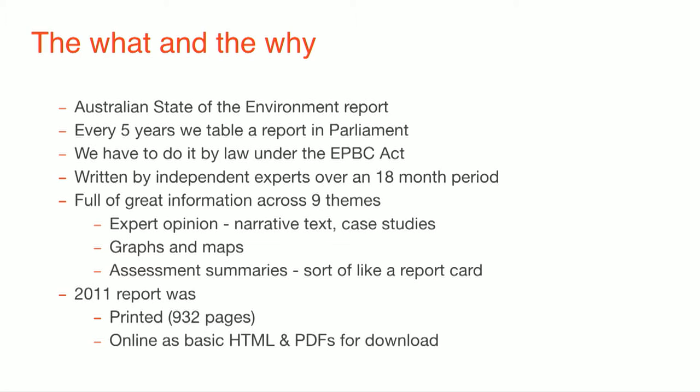It takes about 18 months to write the report, and it's full of a lot of great information. It covers nine different themes. I won't run into what those are, but things like land and biodiversity and the marine environment and that type of stuff. And so all of those themes have their own data requirements and their own information that we need to put up on the website. So it's a mix of expert opinion. It's a mix of data sources. In the interim period between 2011 and 2016, a lot more data sets have become available. We also have this thing called assessment summaries, which these guys have actually done an amazing job of visualising that data, but that's a whole other talk. In 2011, the report was 932 pages long. So we've got to take all that content, mix it up on the site, create different content types,